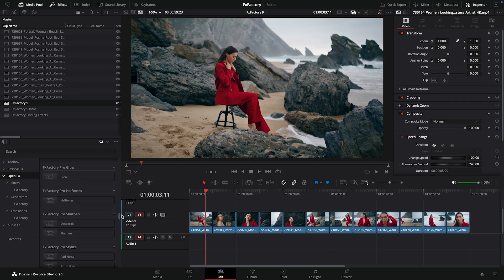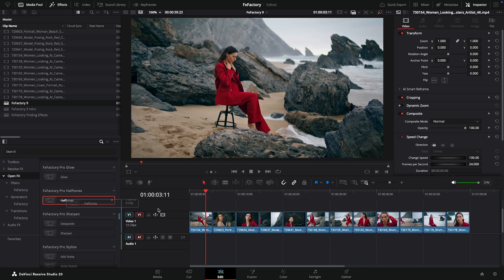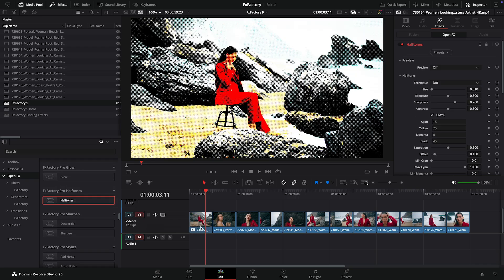Applying an effect is as easy as dragging it over your timeline. I'll apply the FX Factory Pro halftone filter to a clip to discuss some of the differences between Resolve and other video apps supported by FX Factory.